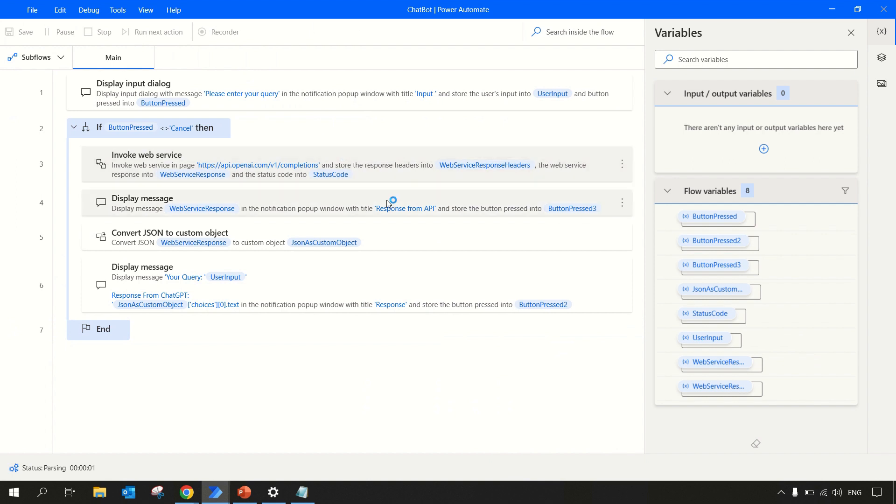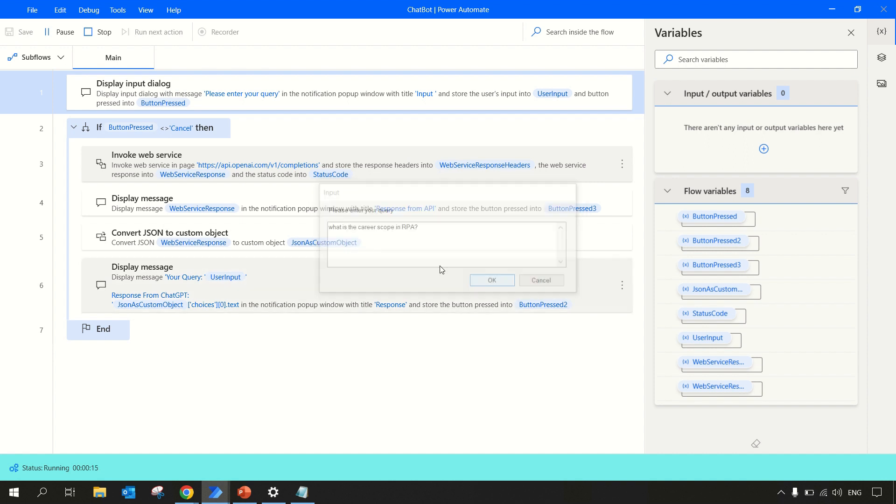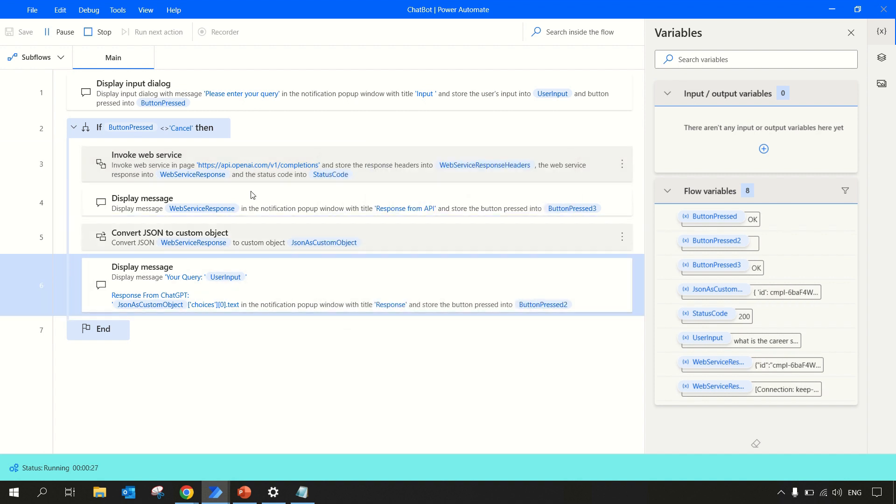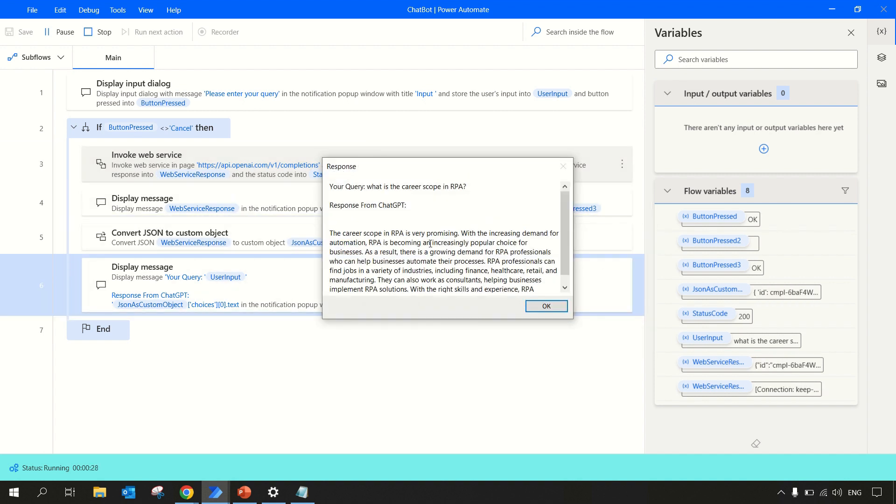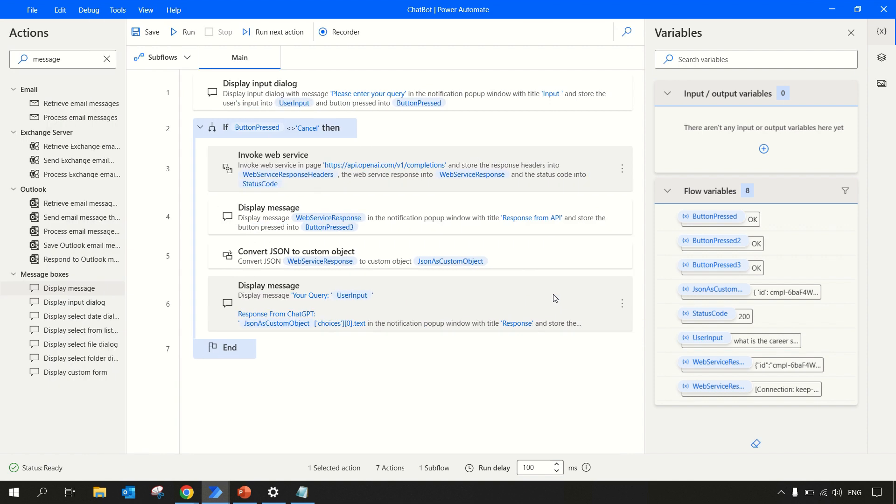Let's try to run this once more. We'll ask 'What is the career scope in RPA?'. Let's see what ChatGPT responds with. So this is the JSON body and this is our response: 'The career scope in RPA is very promising with increased demand of...' and so on. So whatever the text that we got is displayed over here.